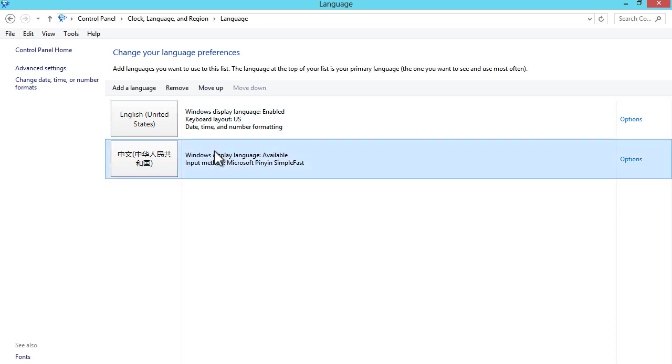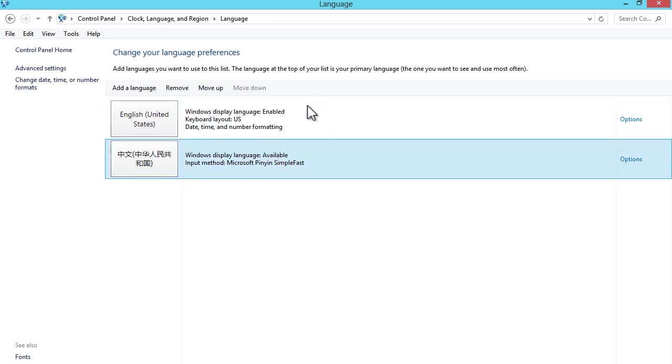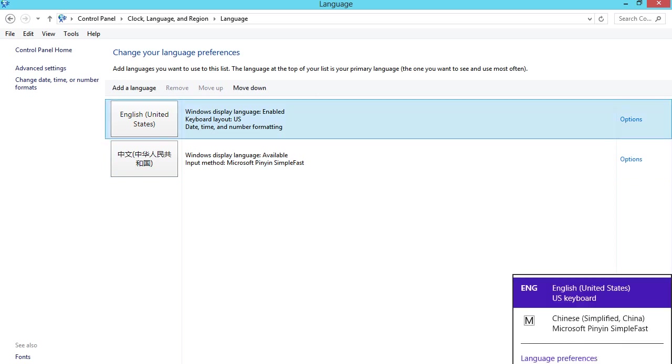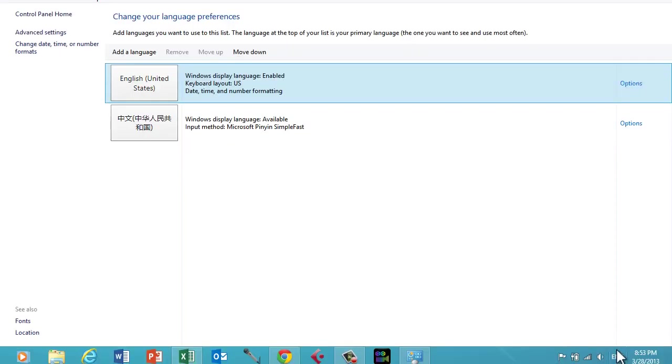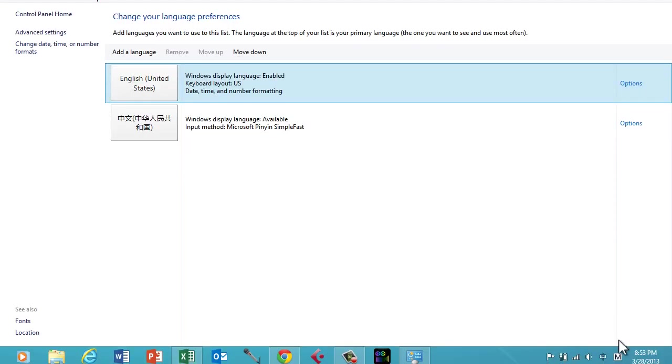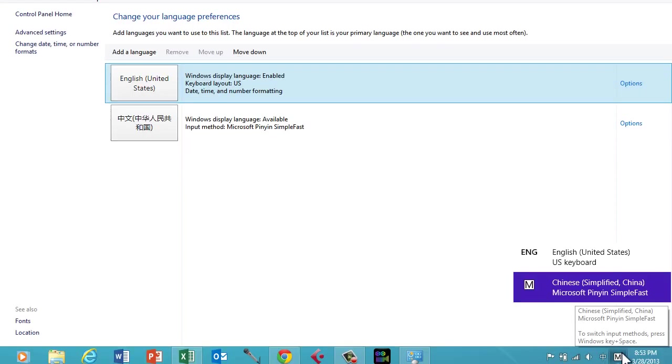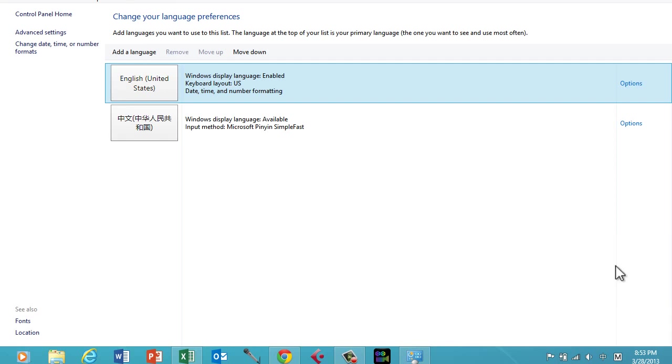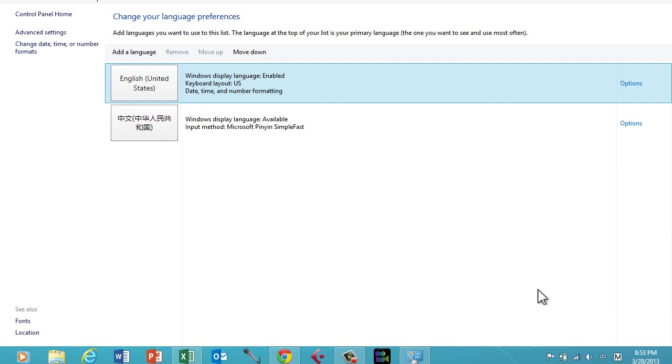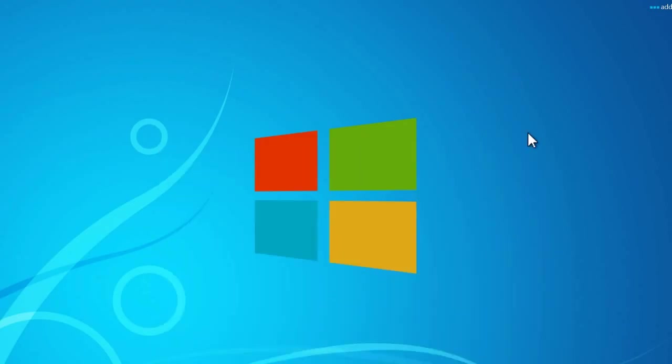To toggle between English and United States, you can do is down here, you can switch between whether you want Chinese or English keyboard, or U.S. keyboard with a Chinese keyboard. So yeah, that's just how you add a language in Windows 8.